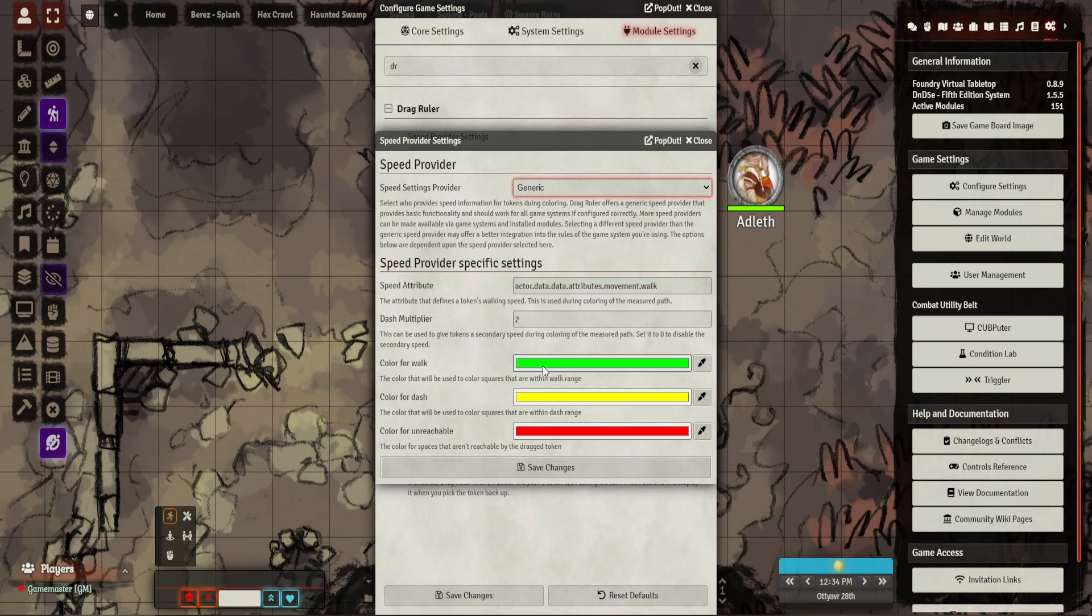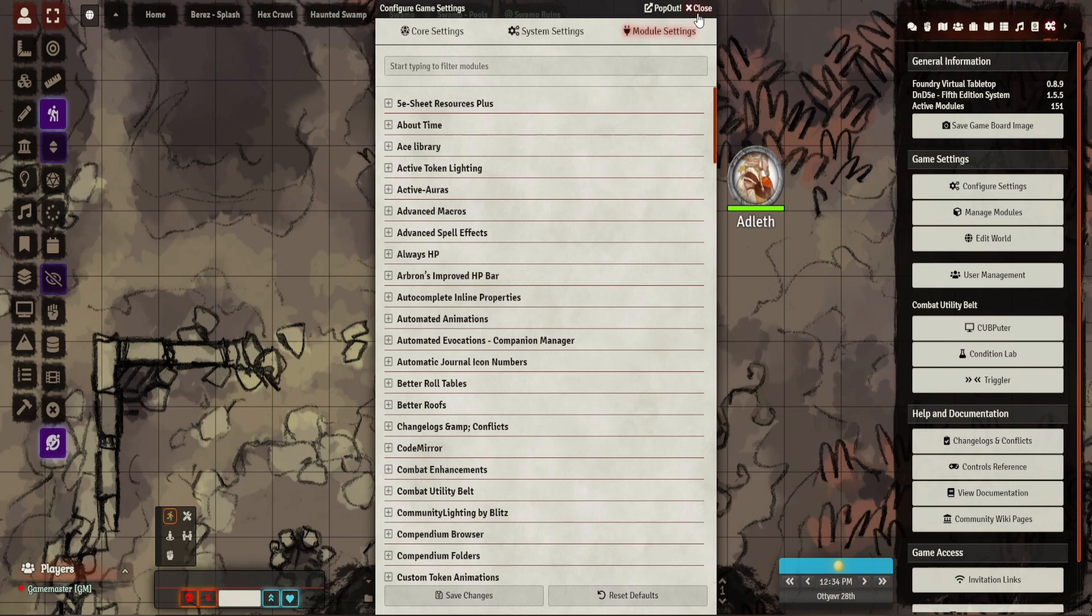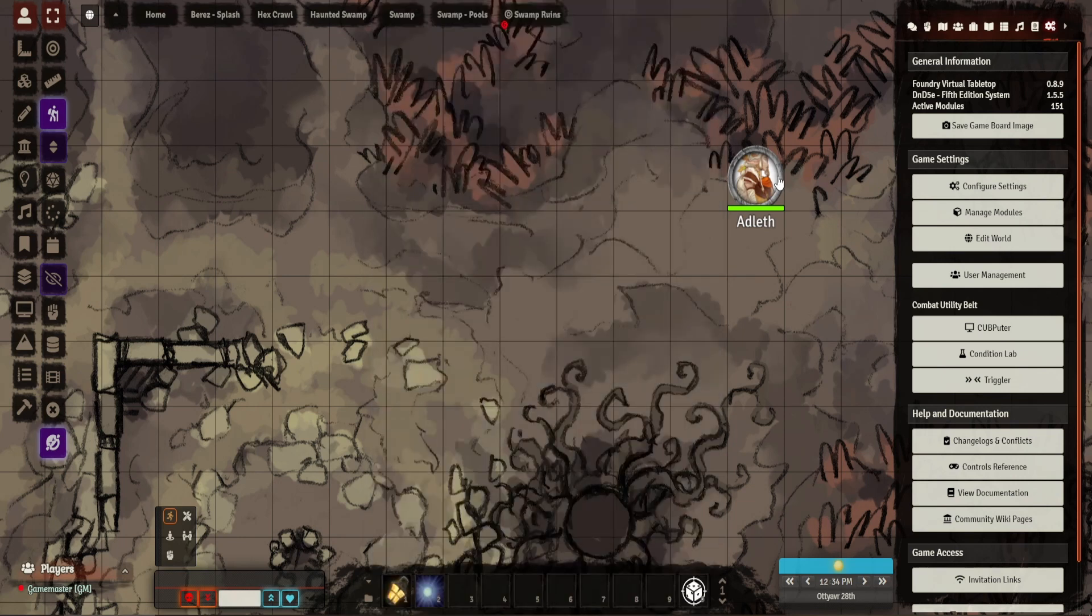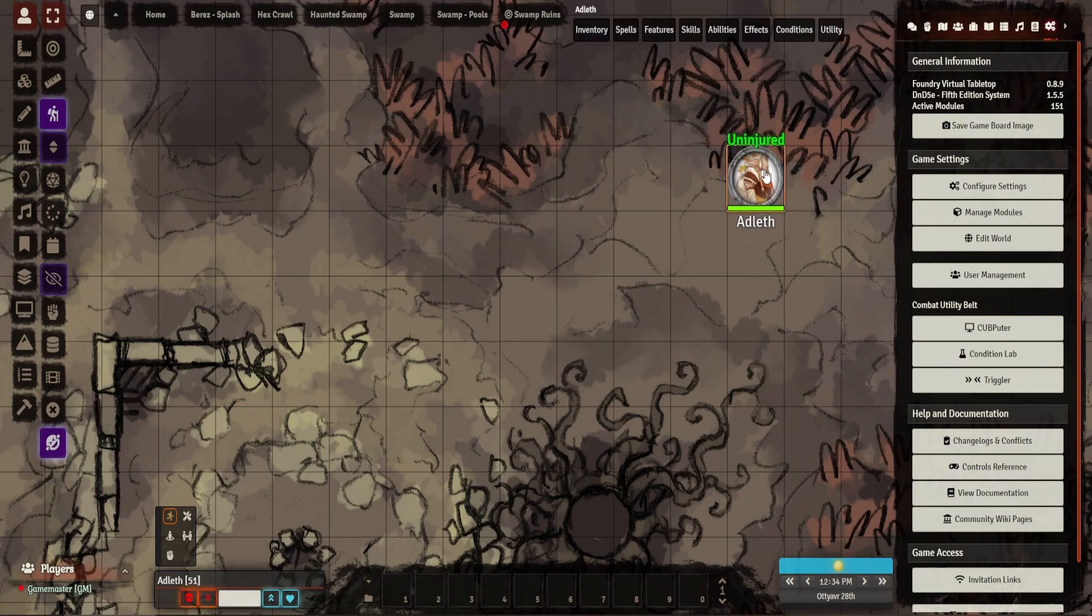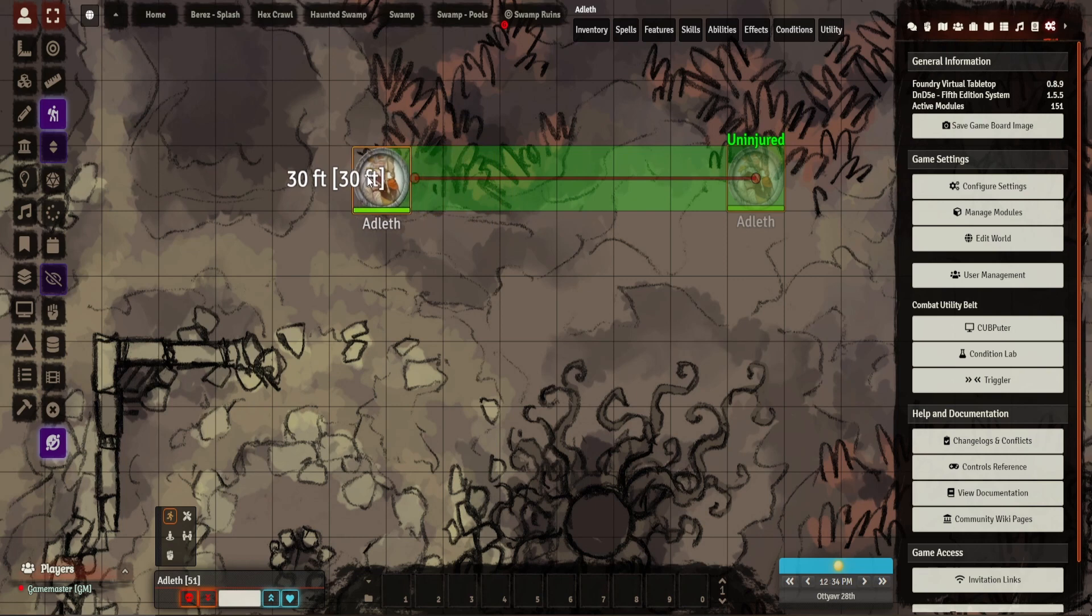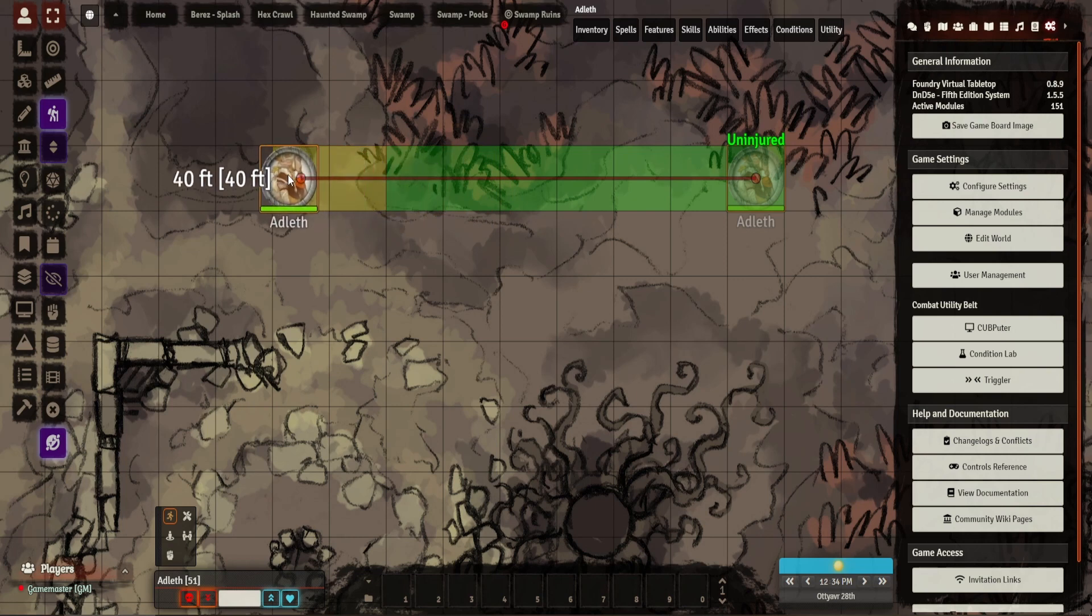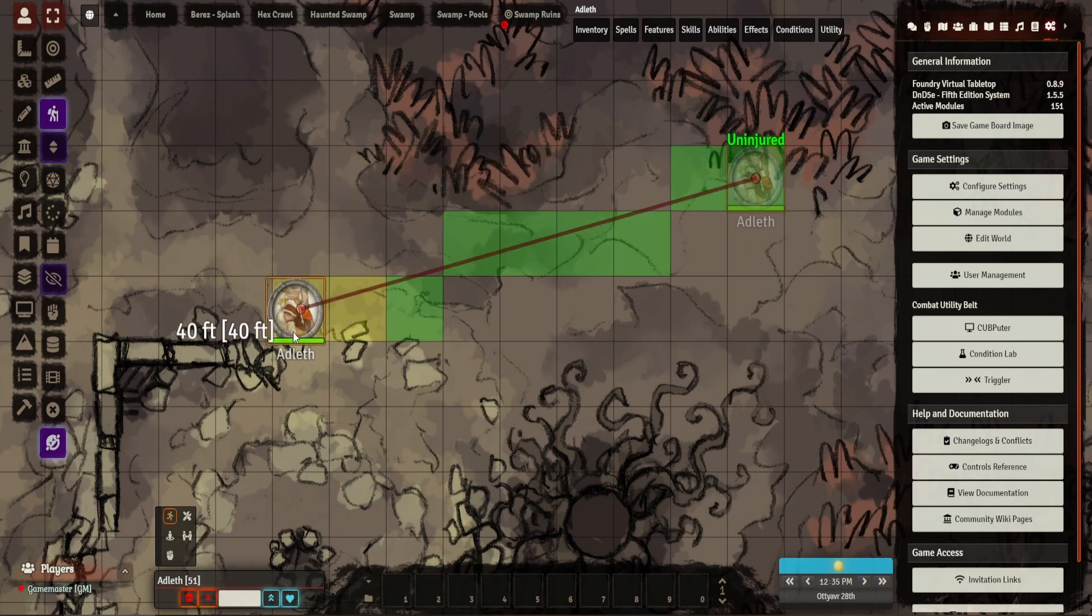For a 30-foot movement, which is most characters or ancestries and races, it will go green for the first 30 feet, then yellow for the next 30, and if you go over 30 it'll go red. This is to show your dash distance. Really quite useful, and I'll show you that now.